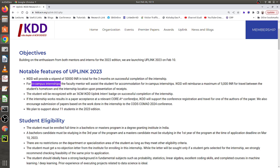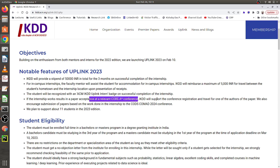Once you successfully complete this internship, you will receive an IKDD UPLINK intern badge. The target is that the work you do during the internship will be accepted at a relevant A-star conference. IKDD will provide conference registration and travel support for going to the conference venue to present the paper. They also encourage you to present the paper at CODS-COMAD 2024.